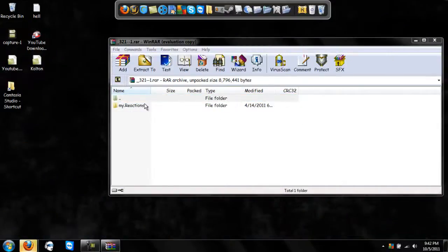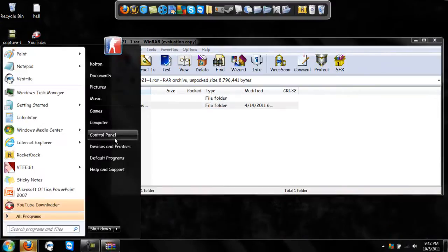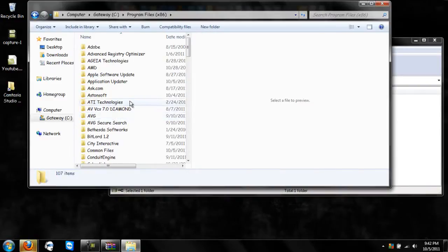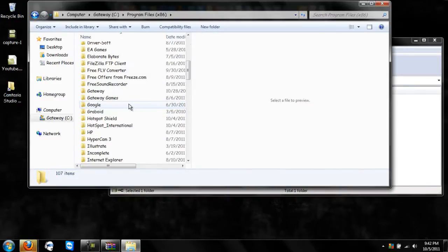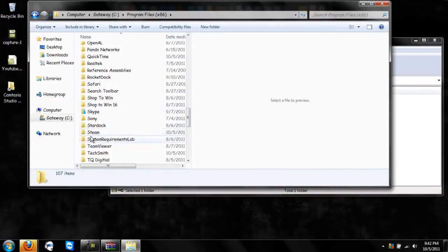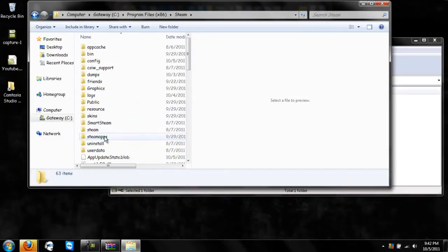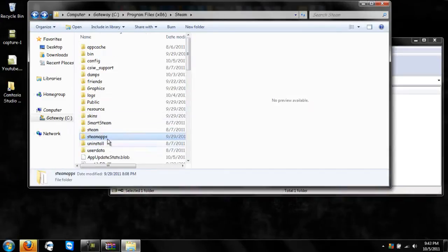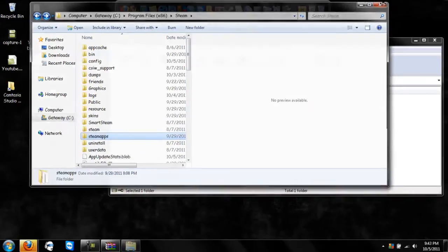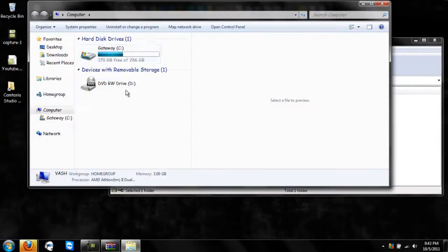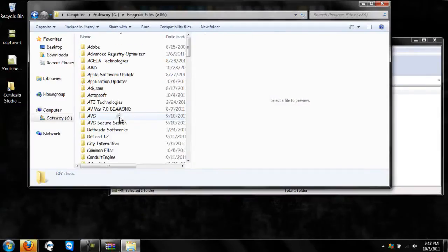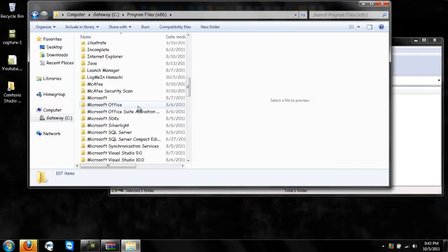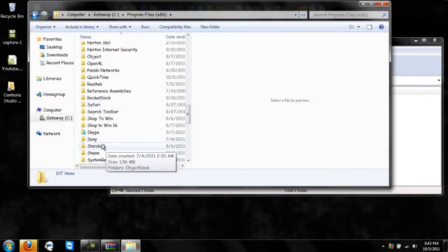Once you have your WinRAR file, go to your computer, go to C Drive, go to Program Files, and scroll down until you see Steam. Wait — my bad, let's redo that. Go to your computer, C Drive, Program Files, and scroll down until you see Steam.